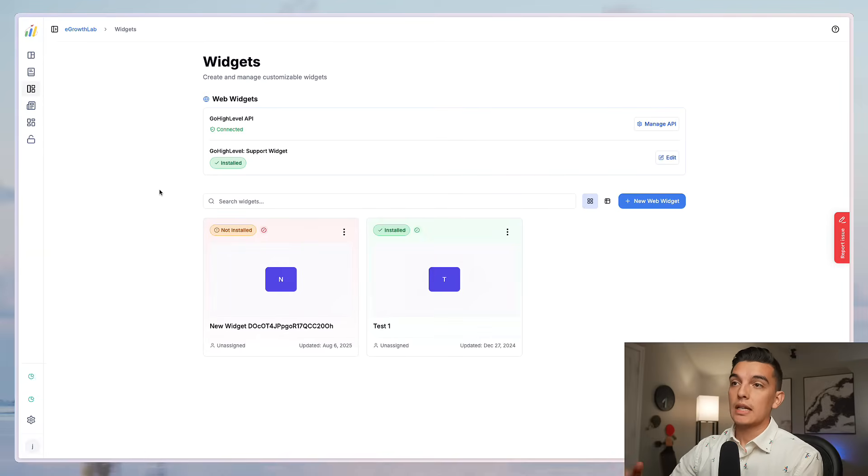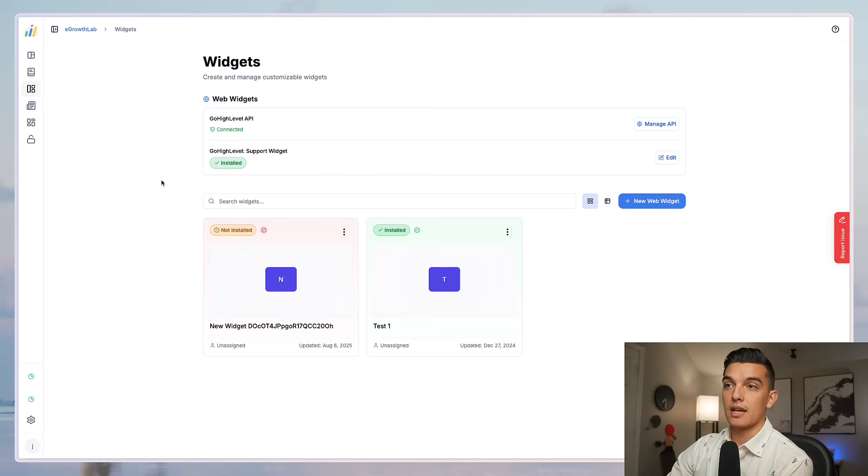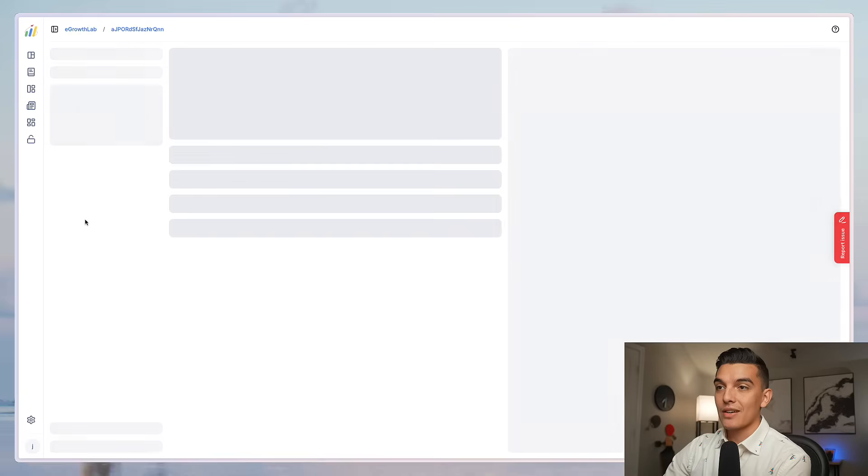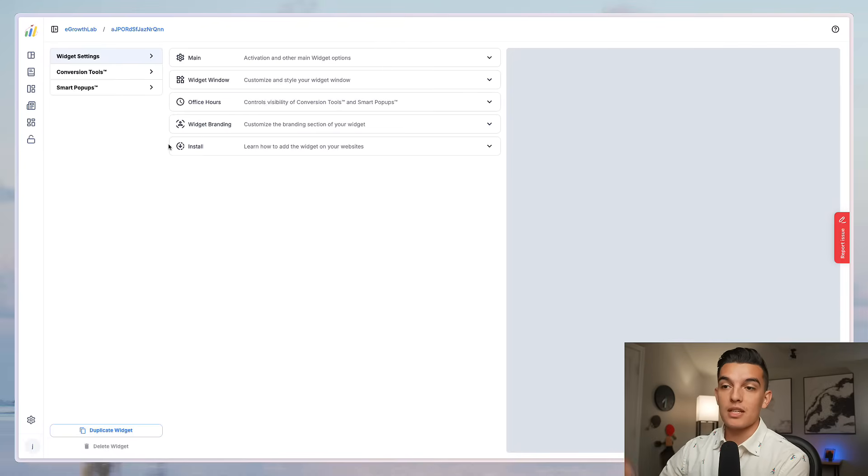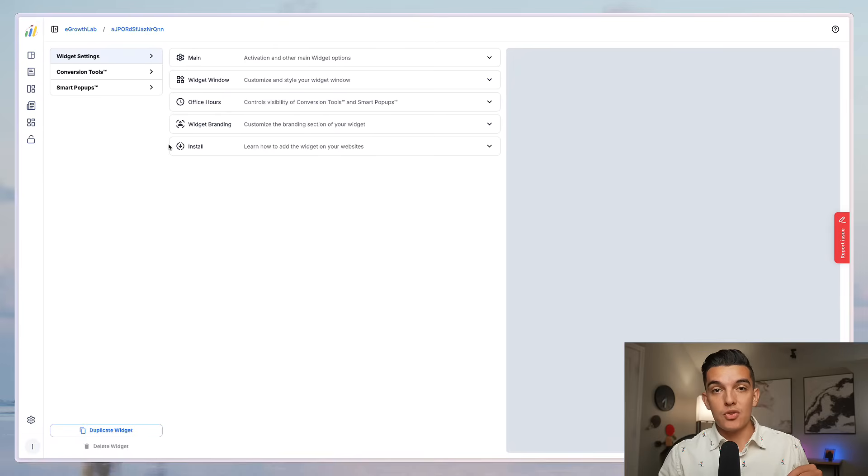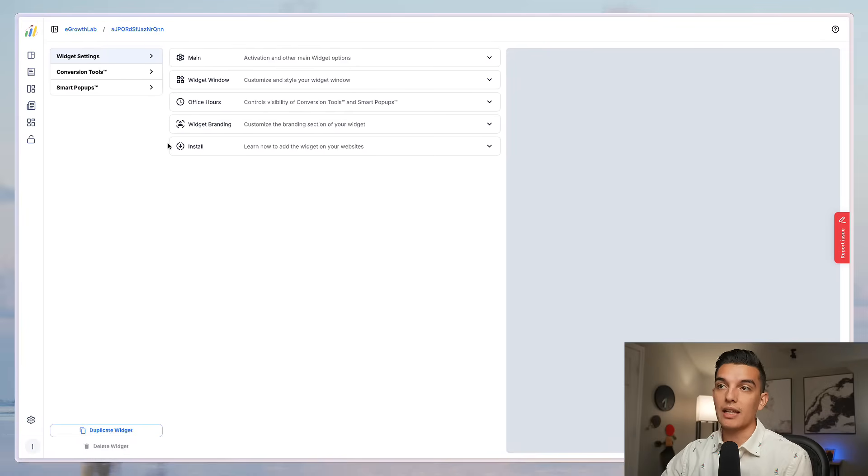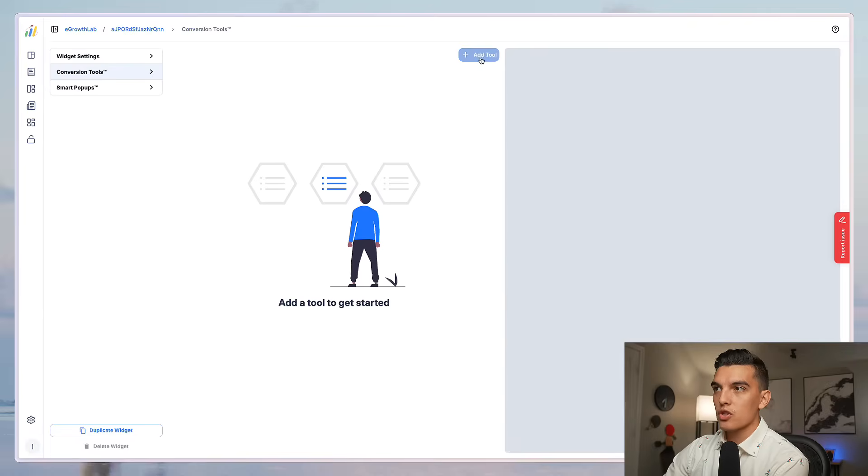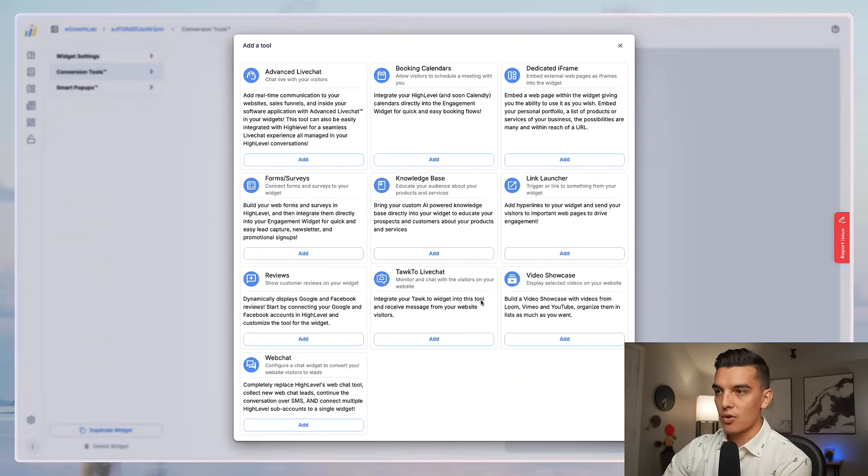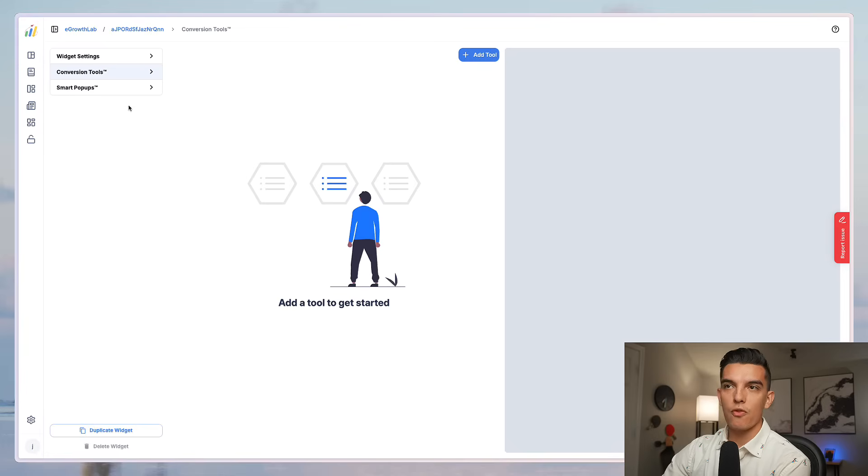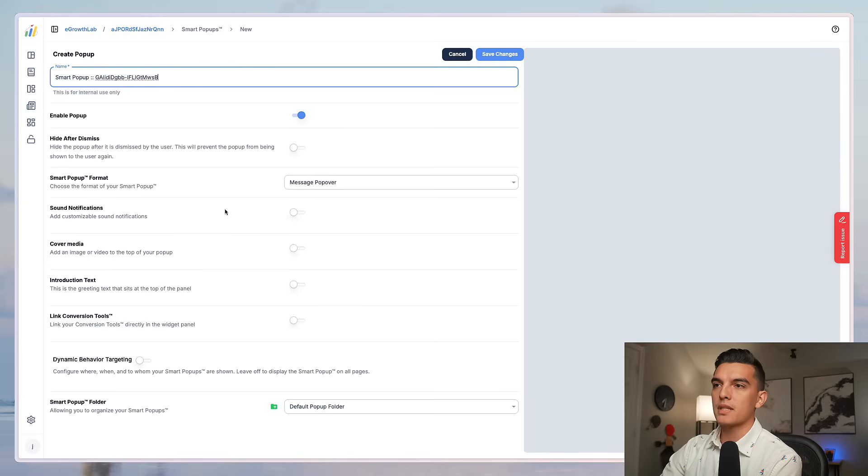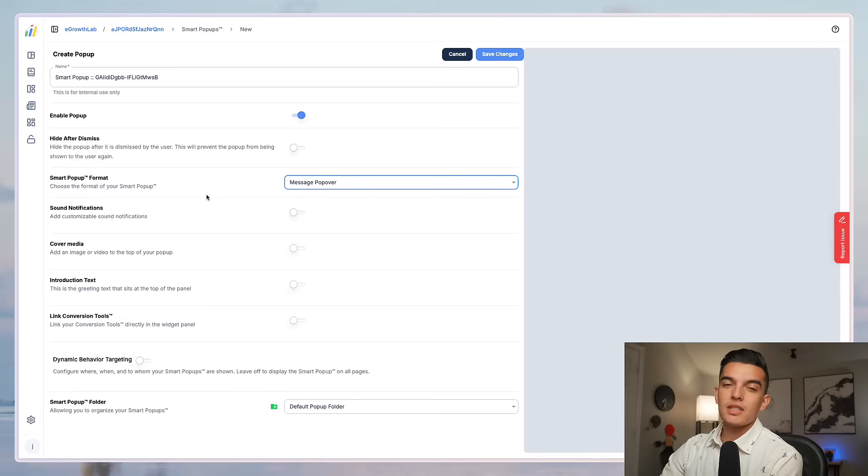Next section is going to be the widgets. Widgets have been upgraded way better than I've ever seen it. You can actually create multiple web widgets. You can take and embed this widget on a bunch of different websites. This allows you to do conversion tools where you can do forums surveys live chat booking calendars iframes videos showcase live chats reviews web chat link launcher knowledge base embeds inside of there super powerful tool. You've got smart pop-ups such as a centered modal a top banner bottom banner just different ways to integrate pop-ups onto your website.